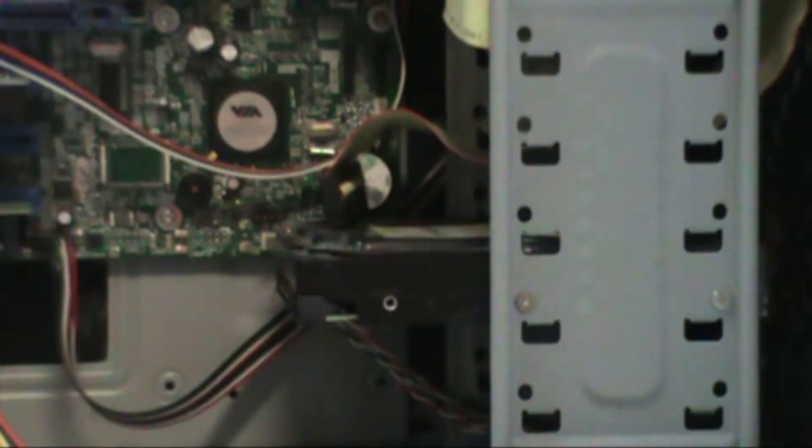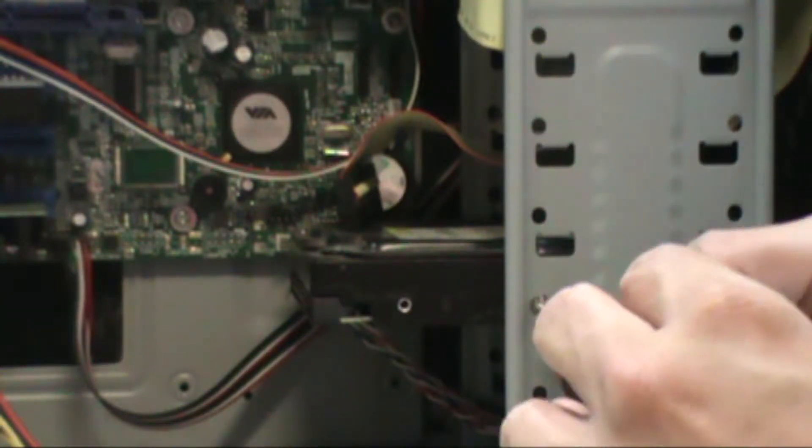Pull them backwards with an up and down motion very lightly so you won't damage the pins in the hard drive.